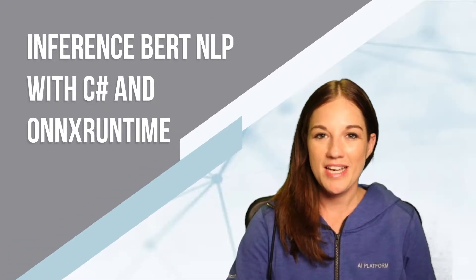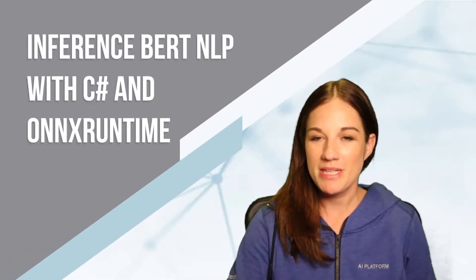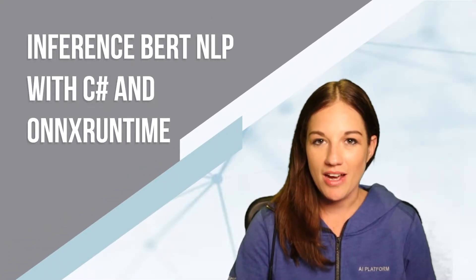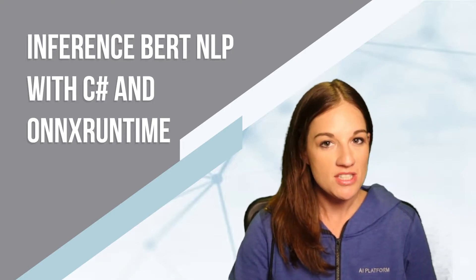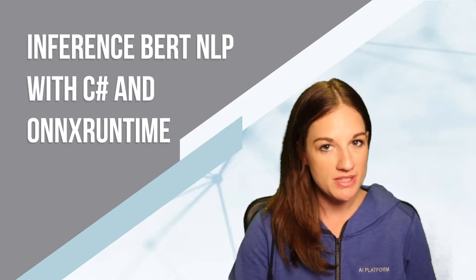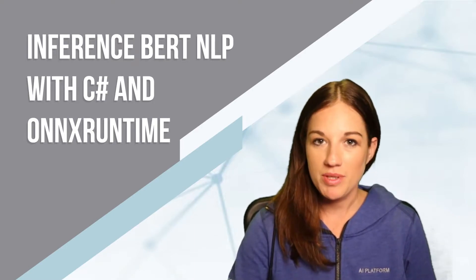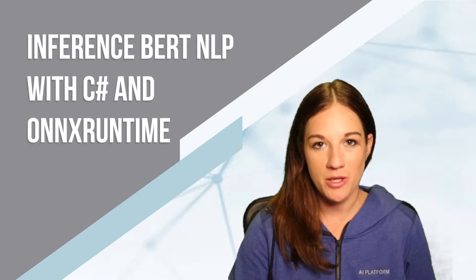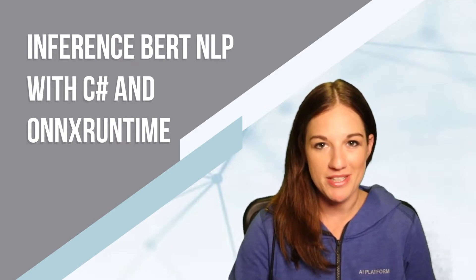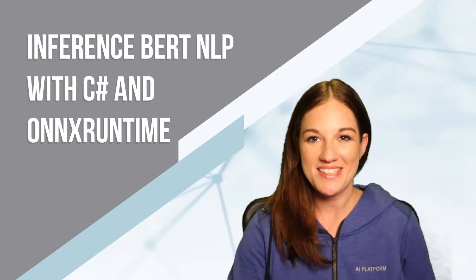Hey everyone, today we are going to be looking at how we can inference with the C-Sharp ONNX Runtime API with the BERT natural language processing model. Let's take a look.